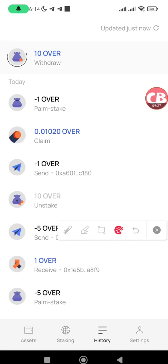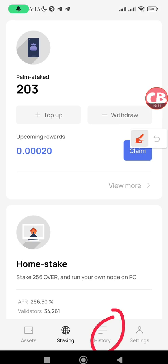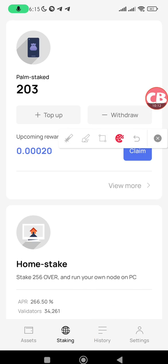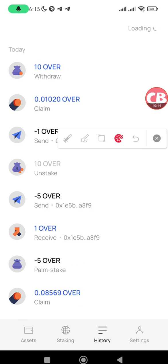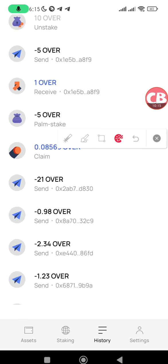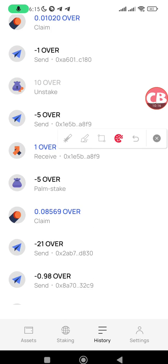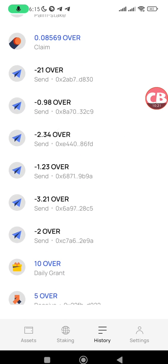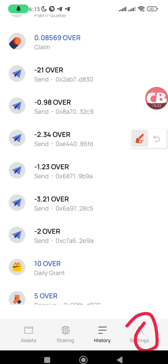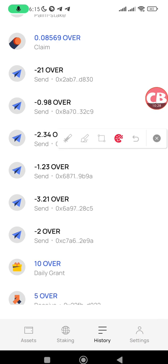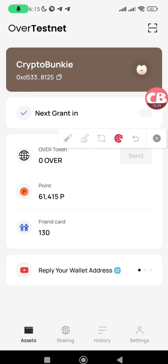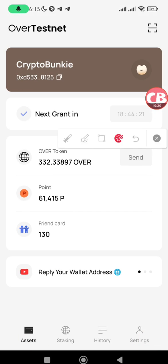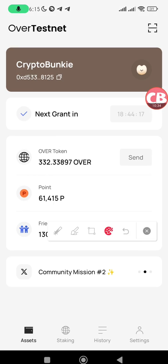My unstaking request for 10 OVER is processing. To see your transactions, tap on the History tab where you can see all your transactions — OVER sent, received, staked, unstaked, and topped up. Here you can also find your Settings and your Assets tab where you can send OVER to other people.